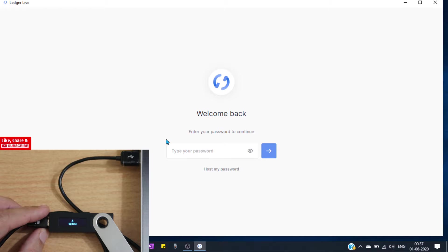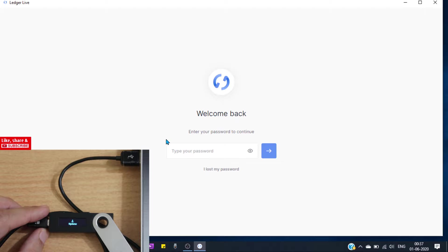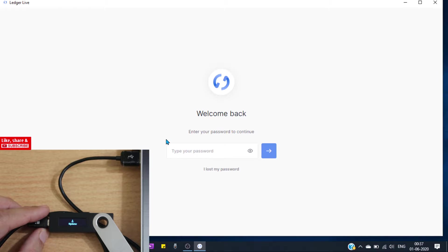Before we start updating our device, there are some important points that you should keep in mind. First of all, make sure you have your recovery seed handy. If you don't have your recovery seed, I strongly recommend you don't update your device.